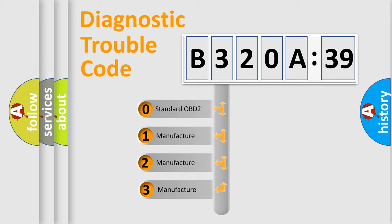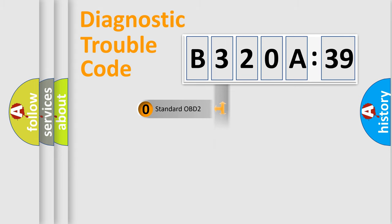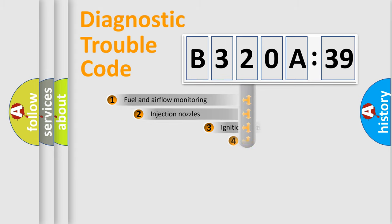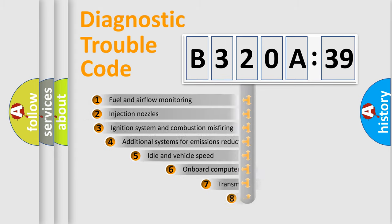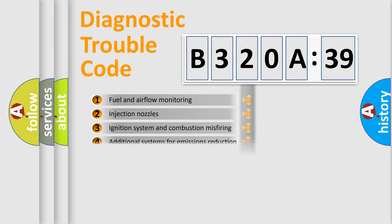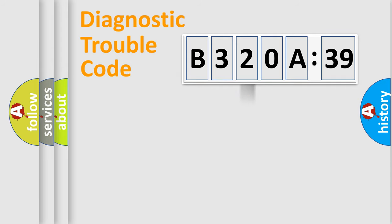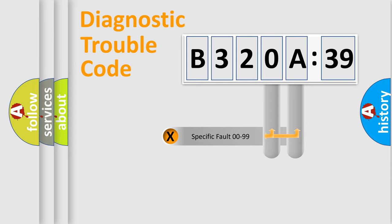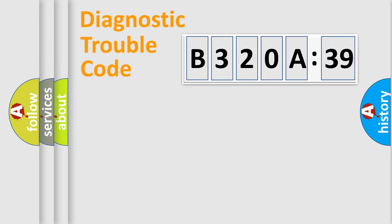If the second character is expressed as zero, it is a standardized error. In the case of numbers 1, 2, 3, it is a more prestigious expression of the car-specific error. The third character specifies a subset of errors. The distribution shown is valid only for the standardized DTC code. Only the last two characters define the specific fault of the group.